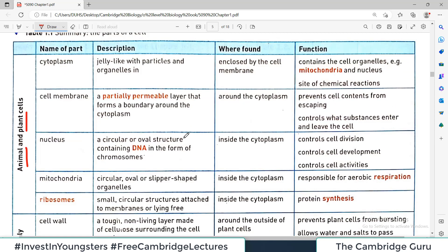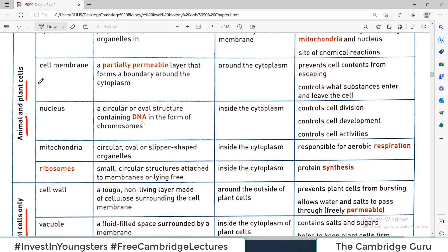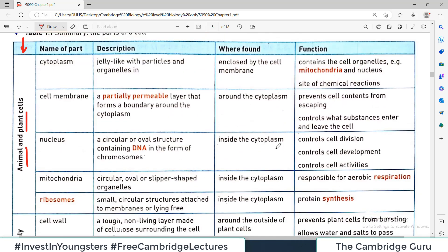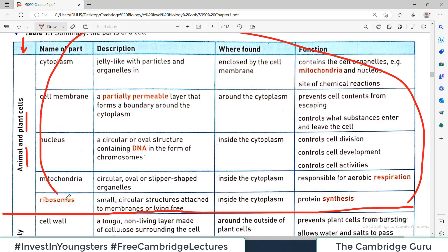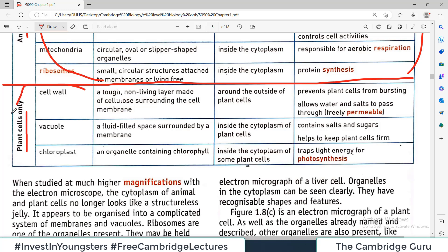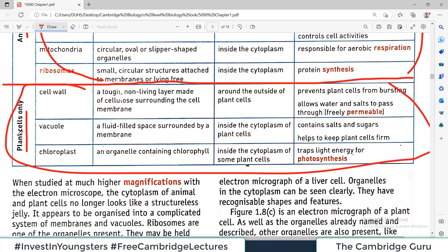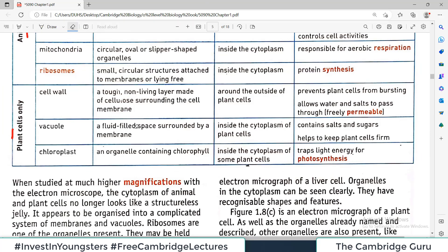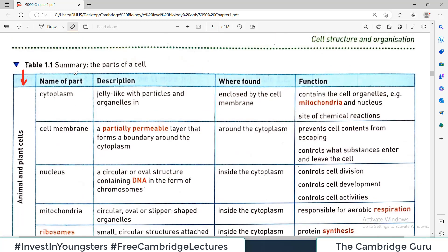This video should be watched alongside the previous video so that you have the basic understanding of what we are talking about. There are features in a cell which are common to both animal and plant cells. This first column divides the information into two parts — anything written above the division line is common to both animal and plant cells, and anything below is specific only to the plant cell.